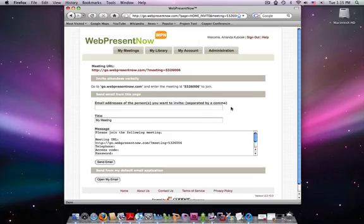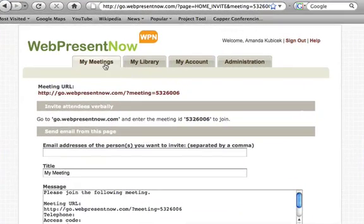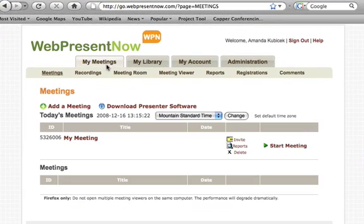Now let's start the meeting. Under the my meetings tab simply click start meeting.